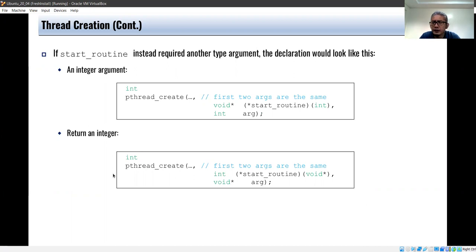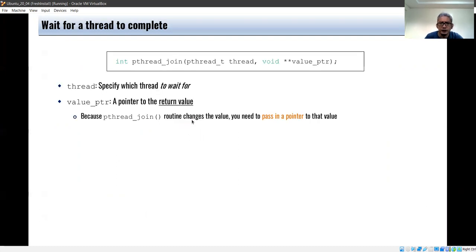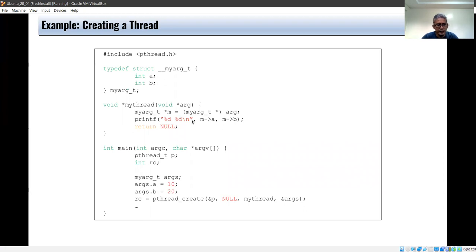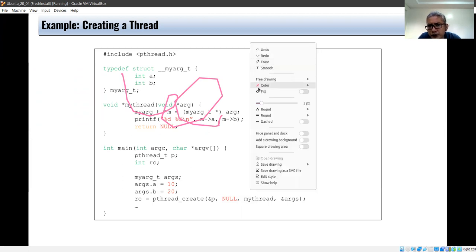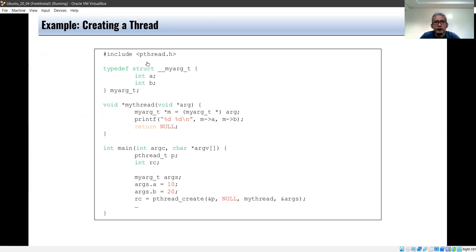After calling pthread_create, different execution paths can happen as discussed in the previous video. Here's an example of creating a thread. First, we include the pthread header file.